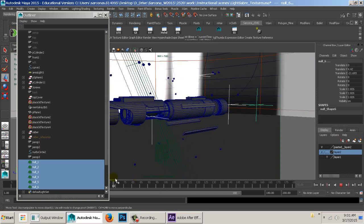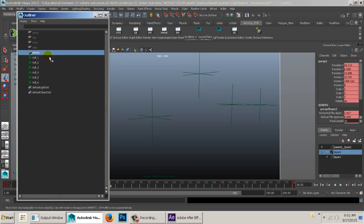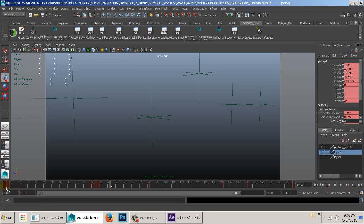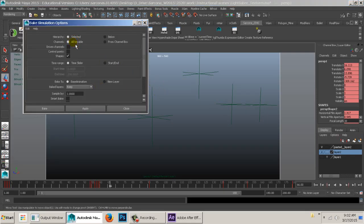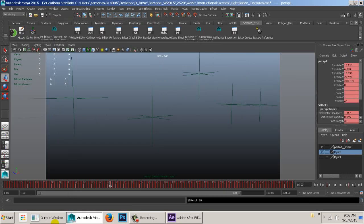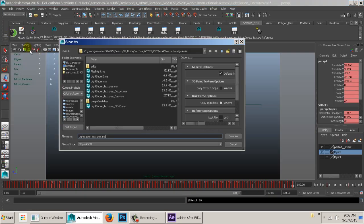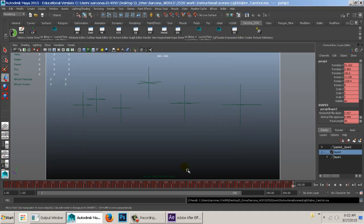With the camera selected — 'perspective one' — I want to delete everything else except the camera and nulls. Then I bake the animation: Edit Keys > Bake Simulation, set to 'All Keyable', time slider is fine, then bake. This sets a keyframe for every single frame of camera movement. Then save as — make sure it's a Maya ASCII file — I'll call it 'cam_out', and save. Then go back to After Effects and double-click to import.